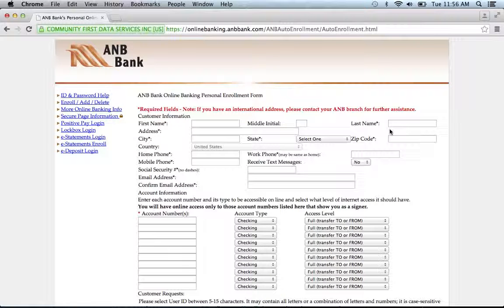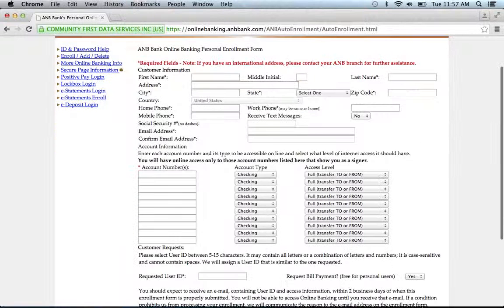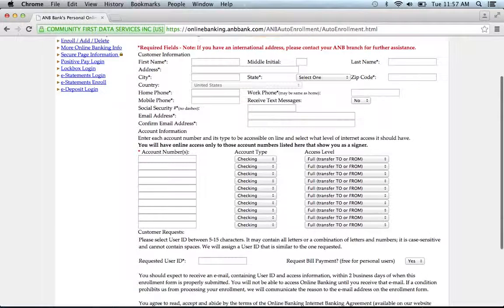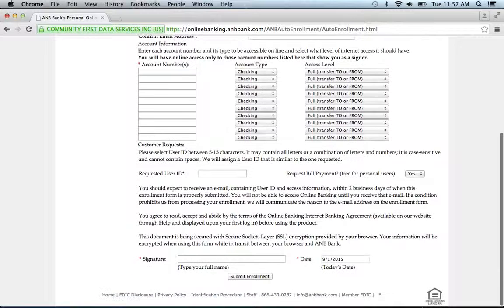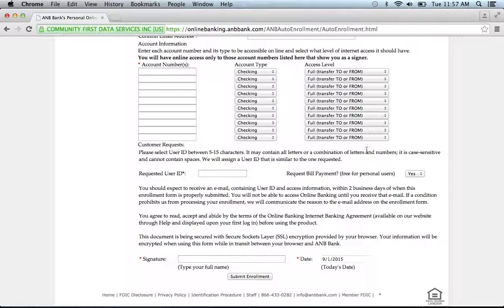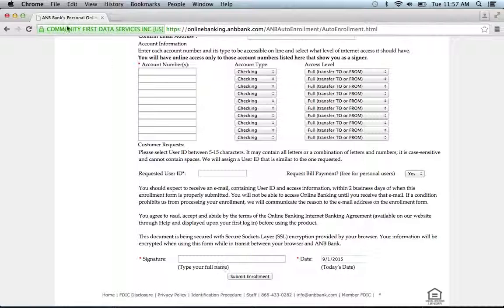You will be provided a form that needs to be filled out with certain personal information about your account. Fill out the form, give them a requested user ID, do an electronic signature and today's date, then click submit enrollment, and you will be on your way to enrolling in the bank's online banking program.